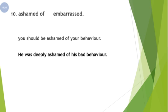Our last phrasal verb for today is 'ashamed of.' 'Ashamed of' means embarrassed. For example: 'You should be ashamed of your behavior.' Second sentence: 'He was deeply ashamed of his bad behavior.' With 'ashamed' we use 'of.'